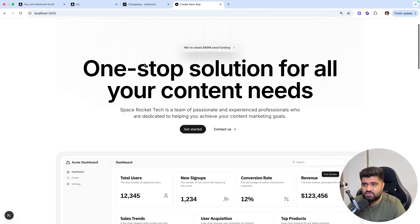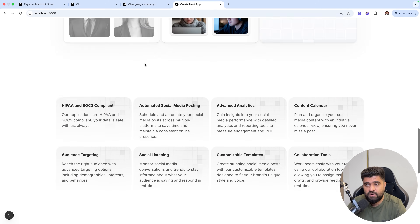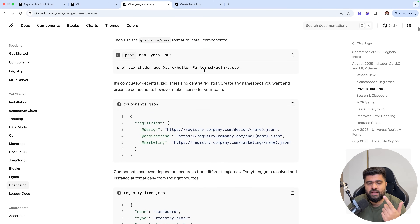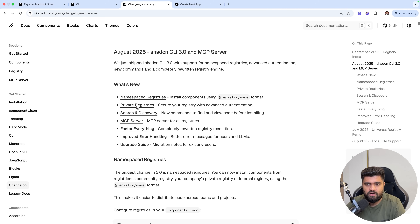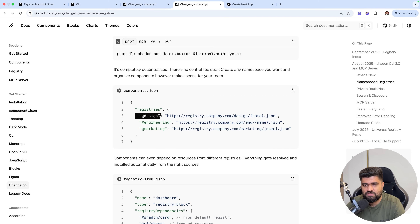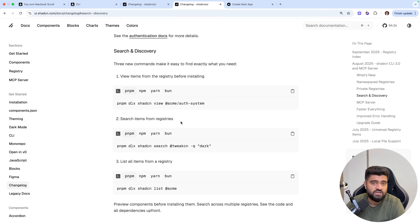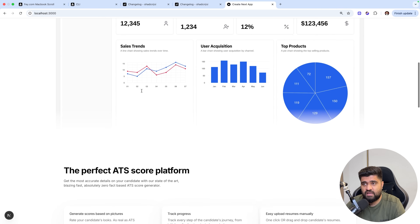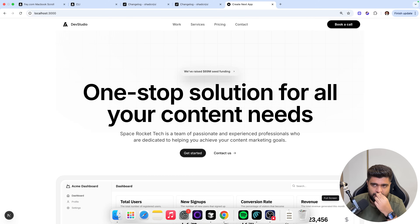Isn't it crazy? This is the exact thing I wanted to talk about in this video. You've built this from the ground up using nothing but components from a pro registry, and you were able to code this up. This is what ShadCN CLI 3.0 means. The entire changelog has namespaced registries, search and discovery — you can search by keyword and all sorts of things — and third, the MCP server, which I love. Built using just the MCP server, which is pretty cool.